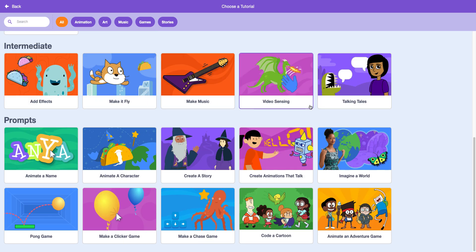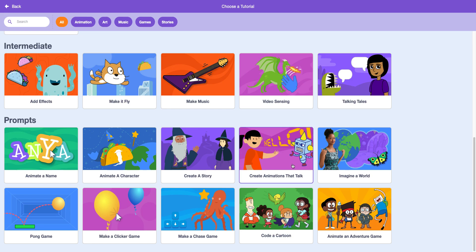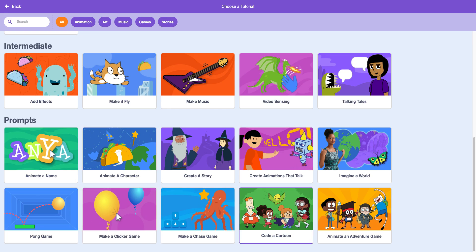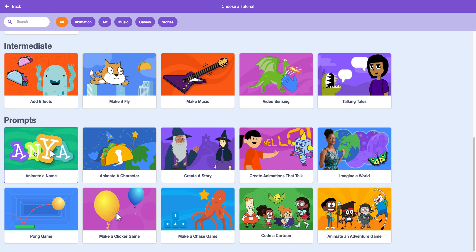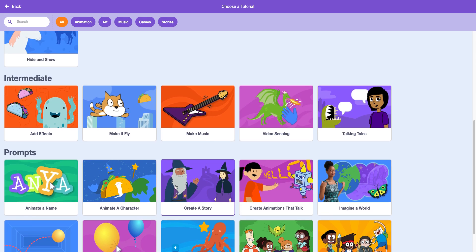These are the intermediate tutorials. Video sensing. Talking tales. Imagine a world. Create animation. That top. You're going to make a chase game. Make a clicker game. A ping pong game. You can make a cartoon. You can make an adventure game. You can even animate the name.